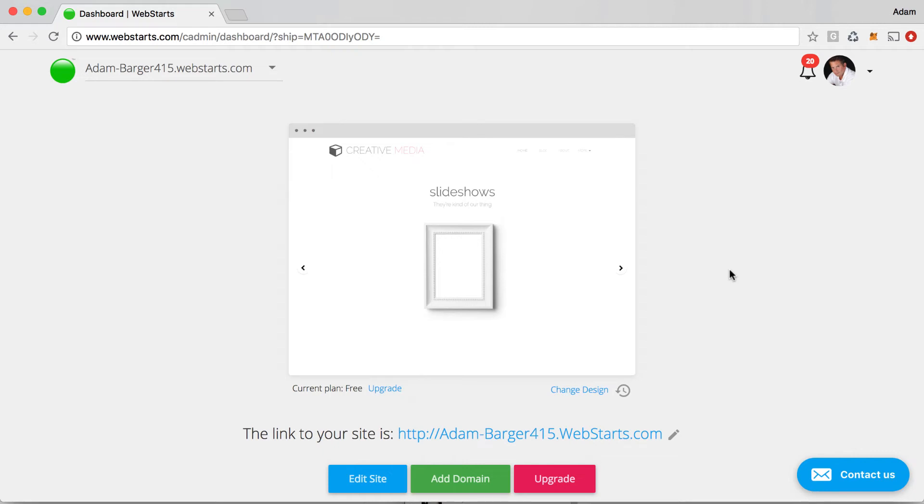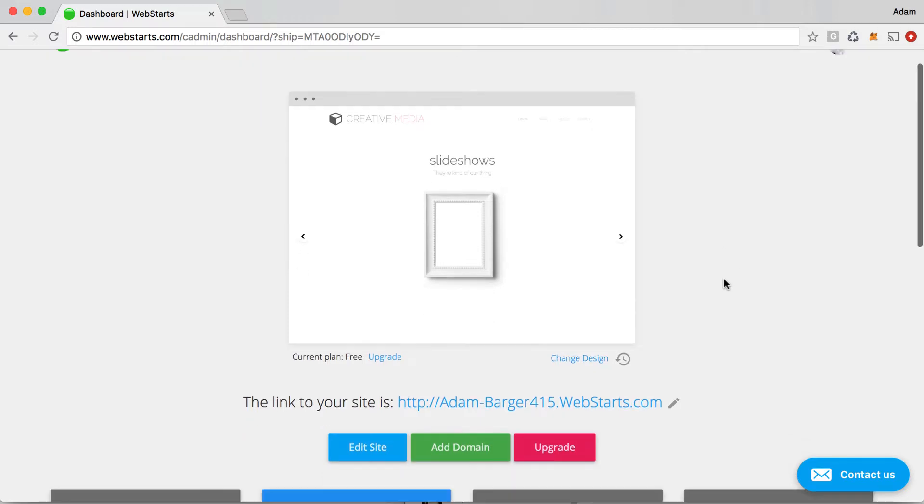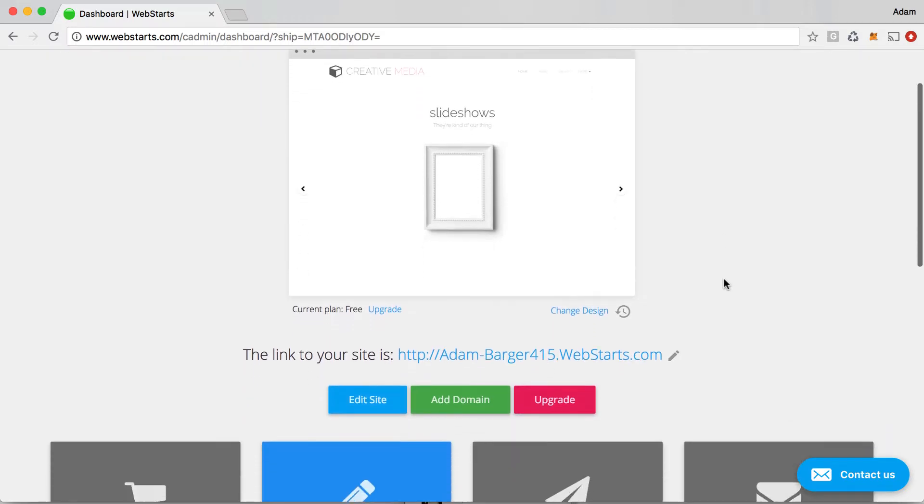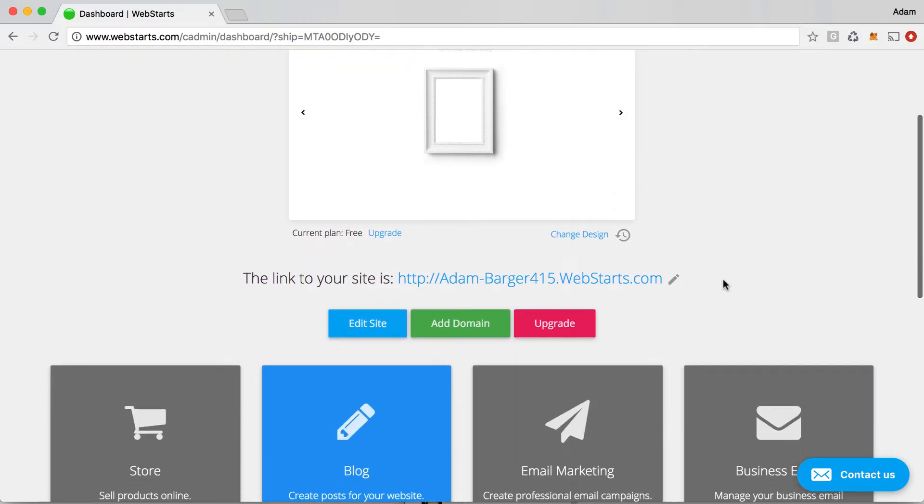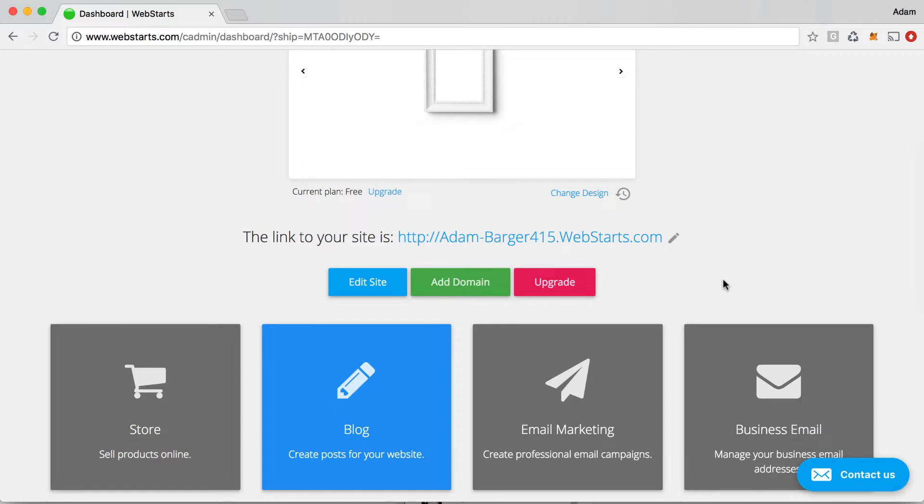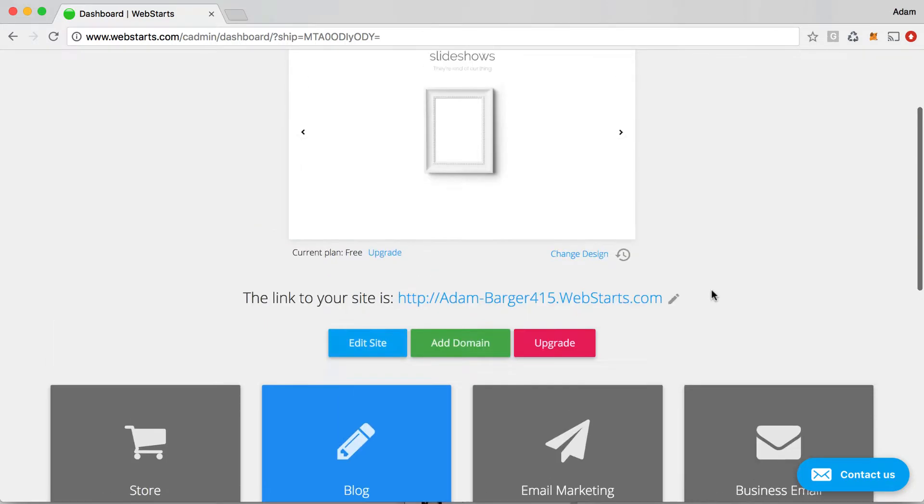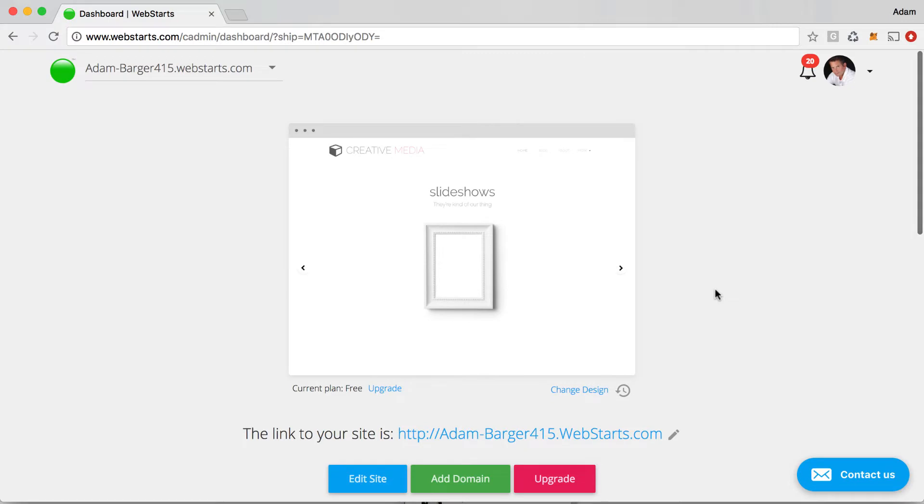One of the most common things people like to do with their website is use it as a place to visually show off a catalog of products that they're either selling or they make. One of the best ways to do this is to use the gallery app in WebStarts. So in this video I'm going to show you how to create a gallery to show off your products using WebStarts.